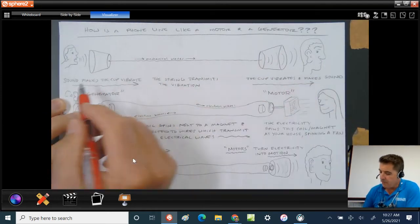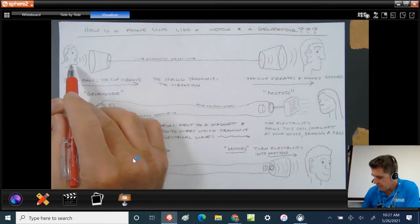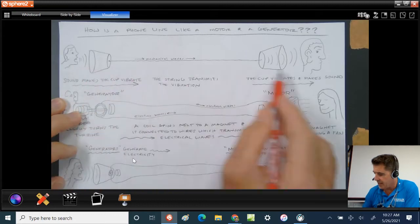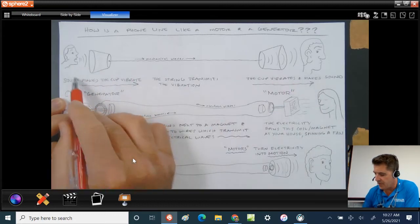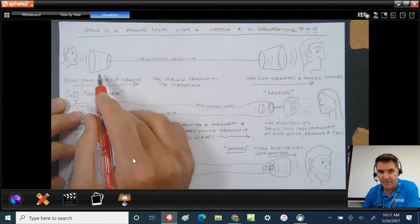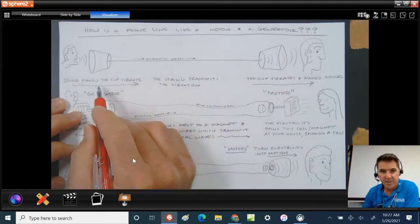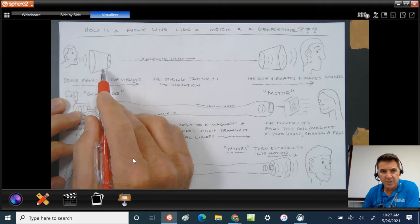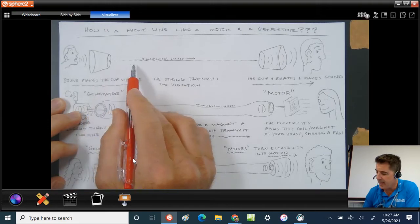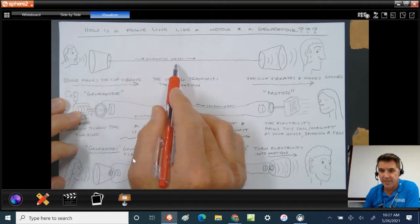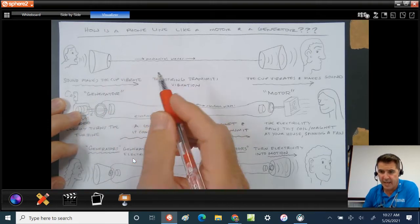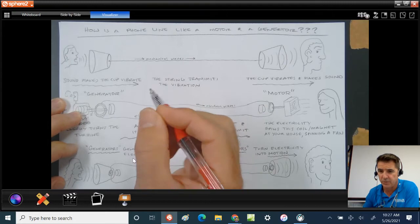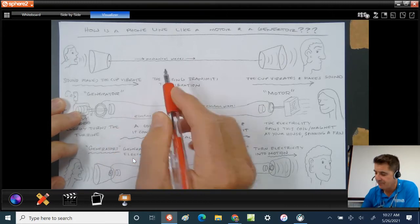Let's start off with a regular person in a tin can phone. The sound makes the cup vibrate. So the cup vibrates and the mechanical waves, which are basically waves that you can actually feel, they're mechanical, you can feel them.